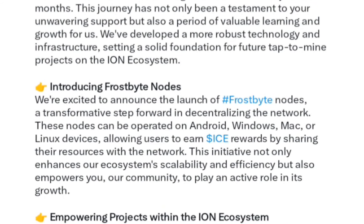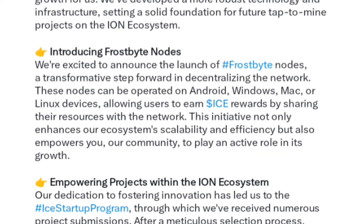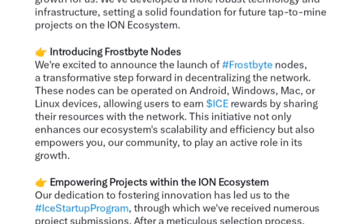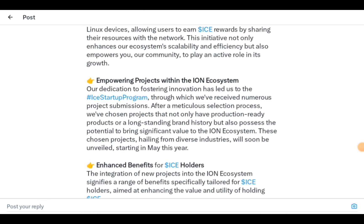Introducing Frostbite nodes — a transformative step forward in decentralizing the network. These nodes can be operated on Android, Windows, Mac, or Linux devices, allowing users to earn actual rewards by sharing their resources with the network. This initiative enhances ecosystem scalability and efficiency, and empowers the community to play an active role in its growth. Notably, this raises the question of whether iOS device users can participate — more information is needed on this.